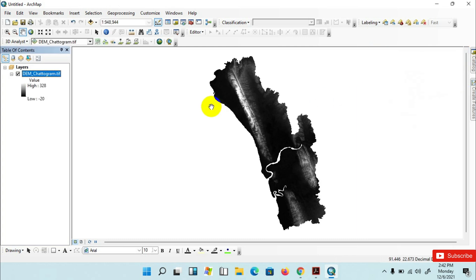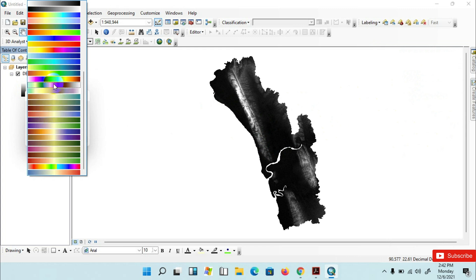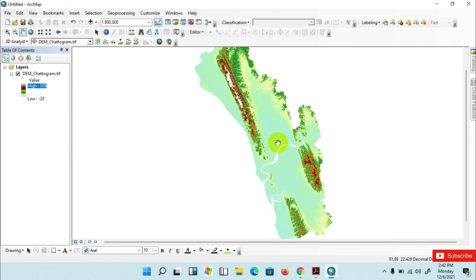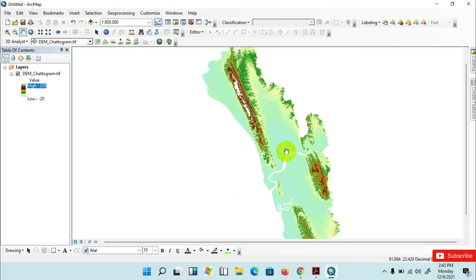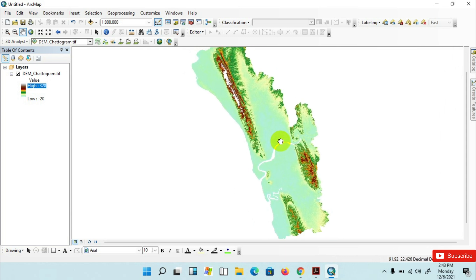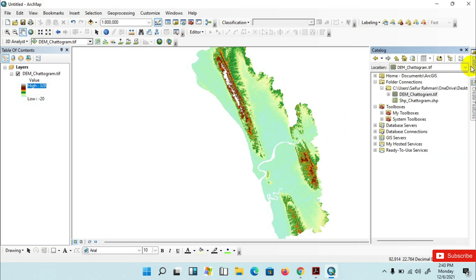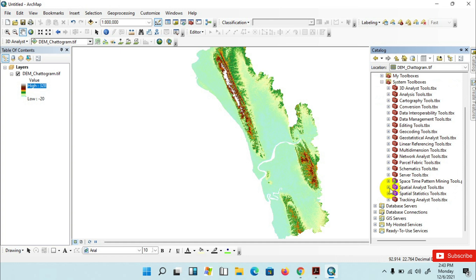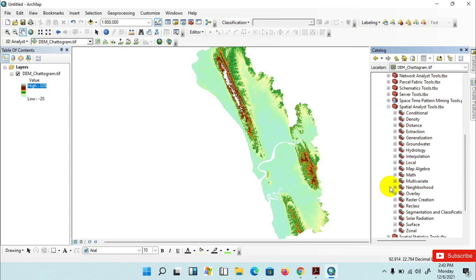Drag and drop the DEM here. I am changing the color ramp and clicking OK. Make sure to follow the workflow to create watershed modeling using the hydrology toolset from the Spatial Analysis Tools and convert the model to watershed boundaries. Go to the catalog menu, then Toolboxes, then System Toolboxes, then Spatial Analysis Tools, then click on Hydrology.